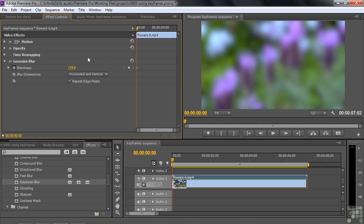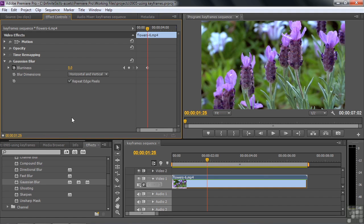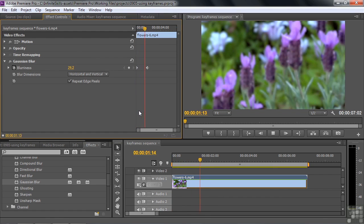That Keyframe is worth 134 blurriness values. Now I'm going to take my current time indicator and move into the clip a little ways, and nothing's going to change. That's correct, because we set Gaussian Blur to 134 and have not told it to change over time. But I want it to get sharp. So I need to change blurriness from 134 to 0. I drag it to 0 — now it's sharp. When you put the current time indicator to a new position, change the value, and have Keyframes turned on, that automatically adds a new Keyframe. Premiere Pro will interpolate from here to here, gradually changing from this value to that value.